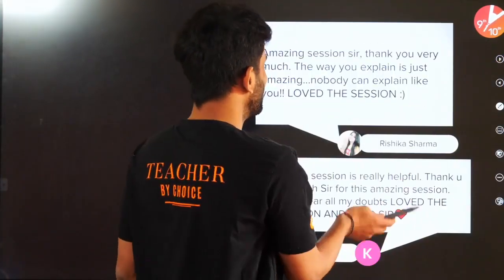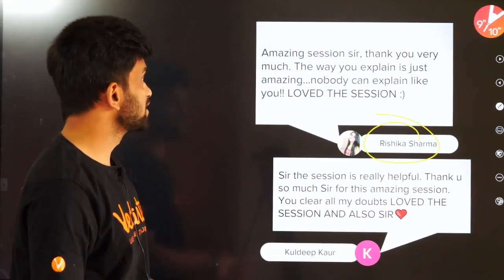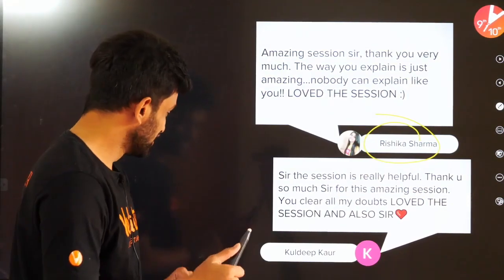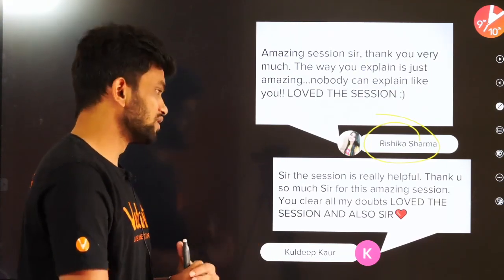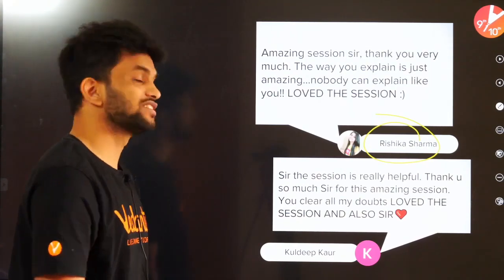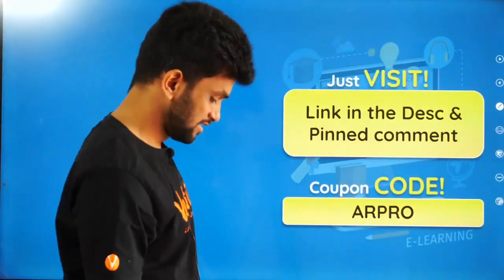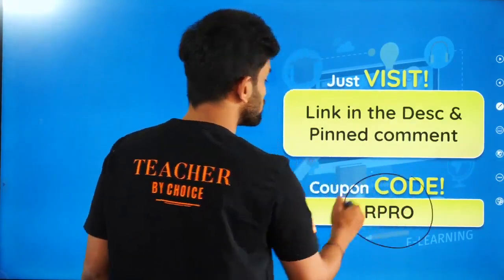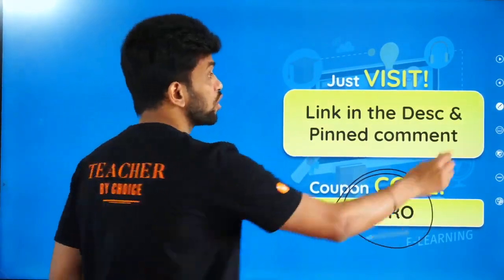Let's read your comments — they are my favorite part. Rishika Sharma says: 'Amazing session sir, the way you explain is just amazing, nobody can explain like this.' Kuldeep says: 'The session is really helpful, you clear all my doubts.' Also, you can use the code 'ARPRO' to get an extra 20% discount on all available courses.